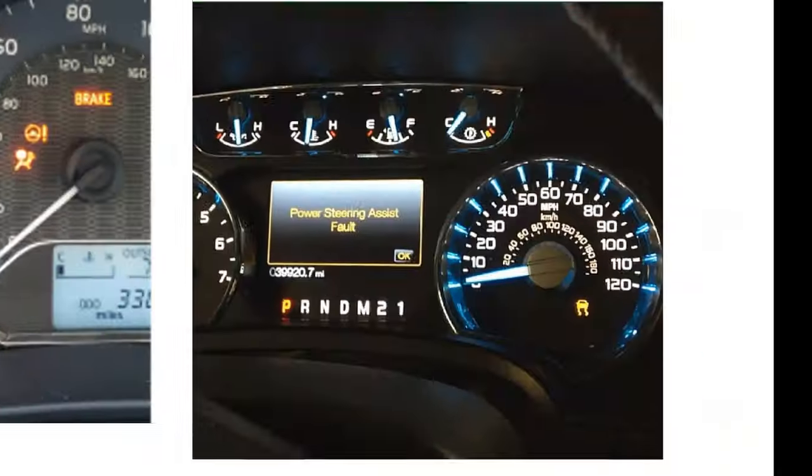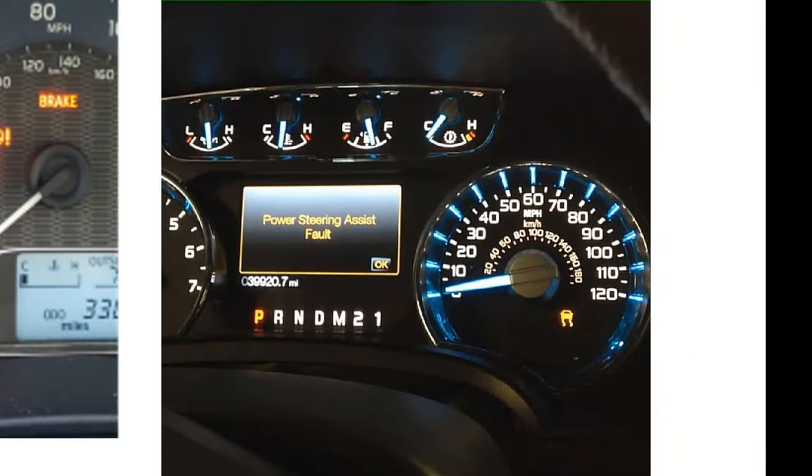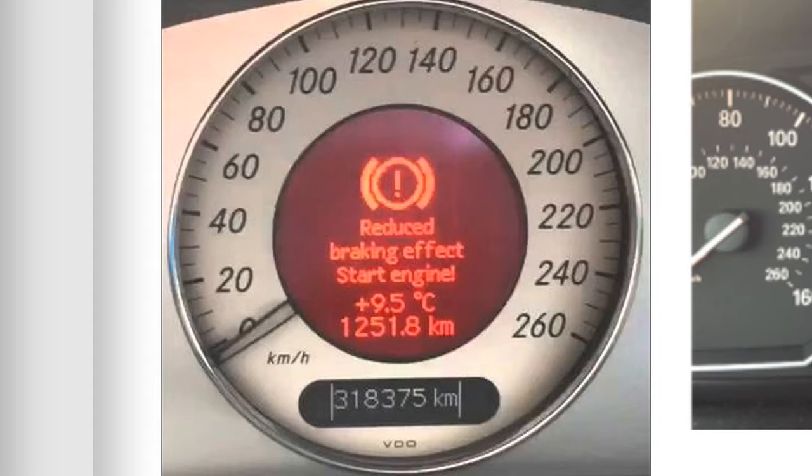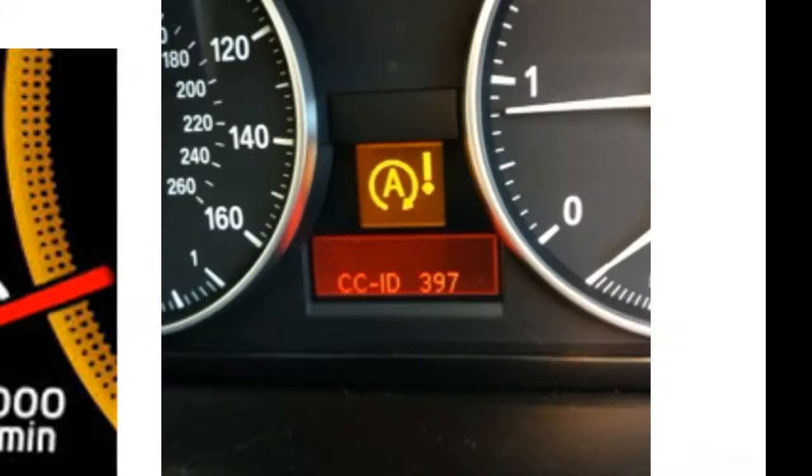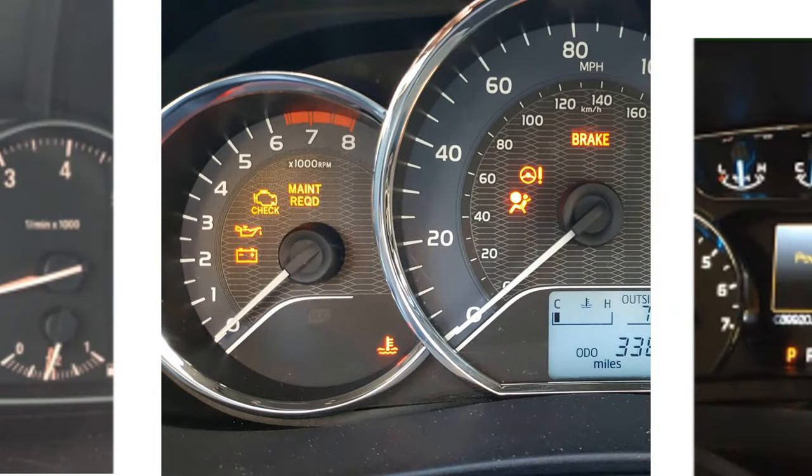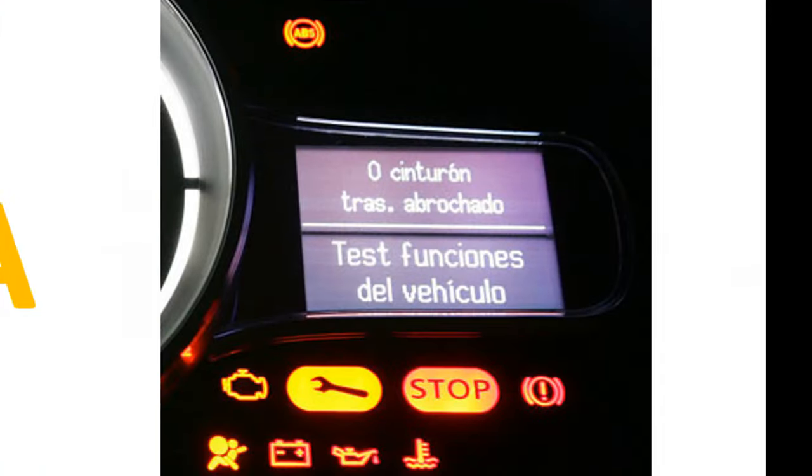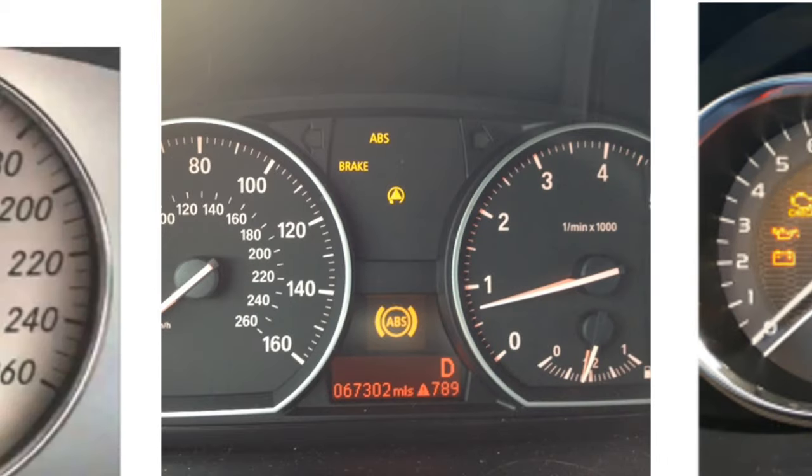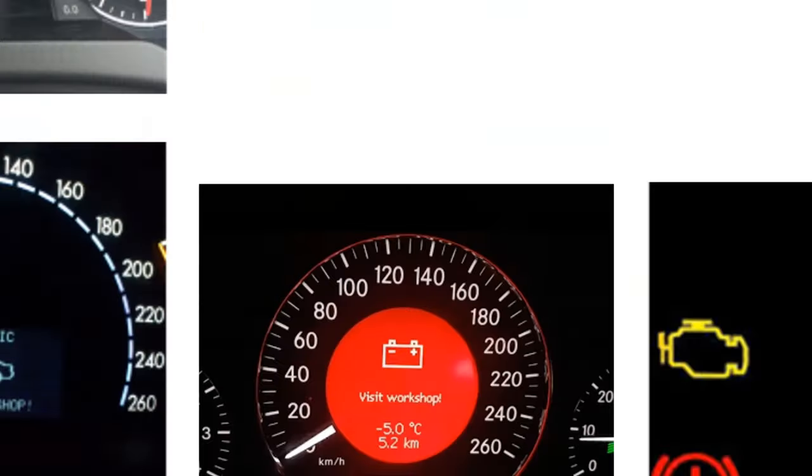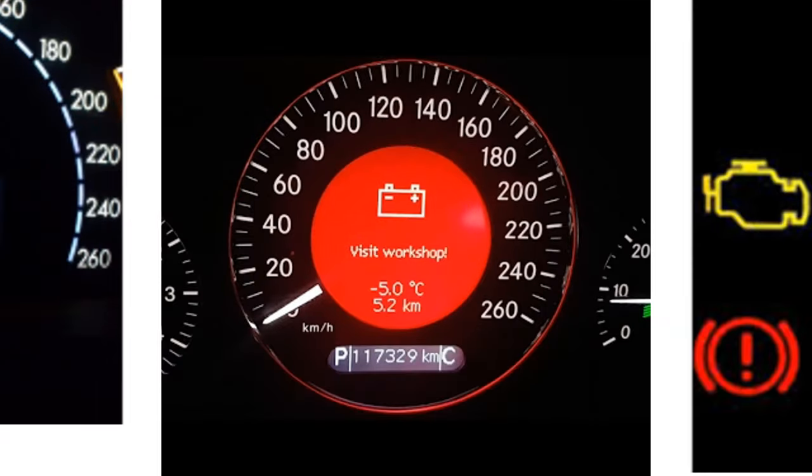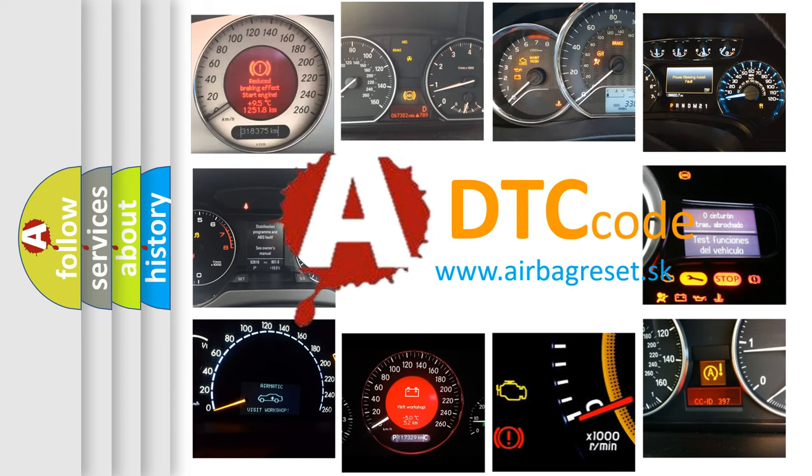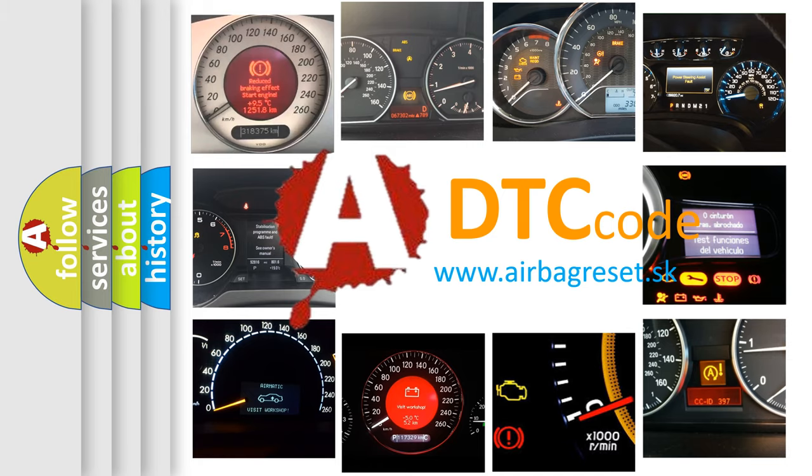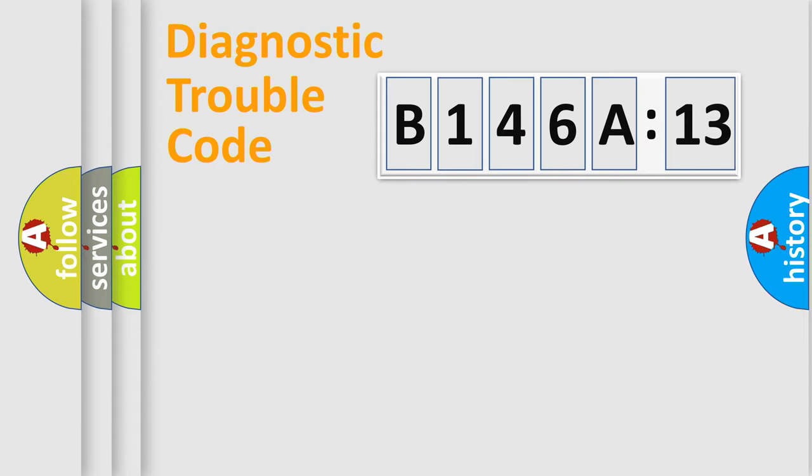Welcome to this video. Are you interested in why your vehicle diagnosis displays B146A13? How is the error code interpreted by the vehicle? What does B146A13 mean, or how to correct this fault? Today we will find answers to these questions together.